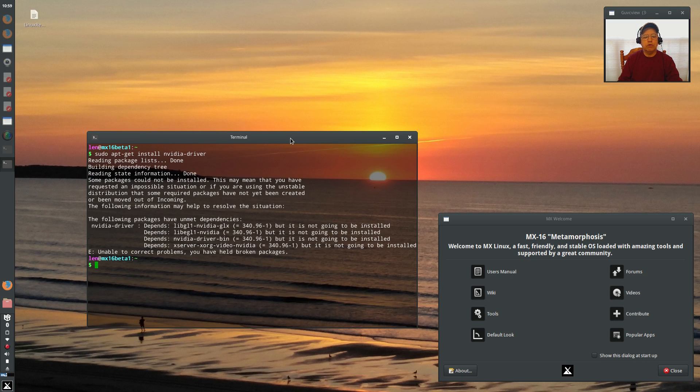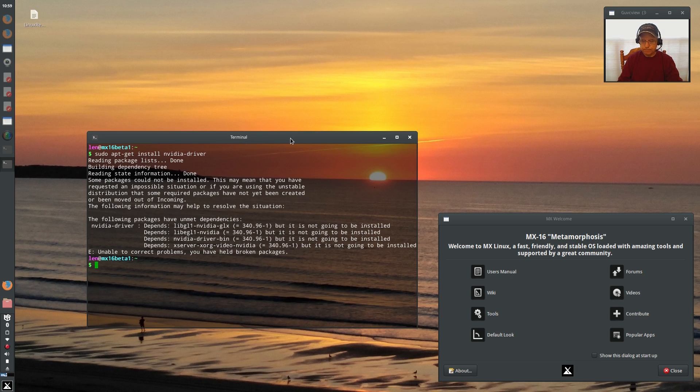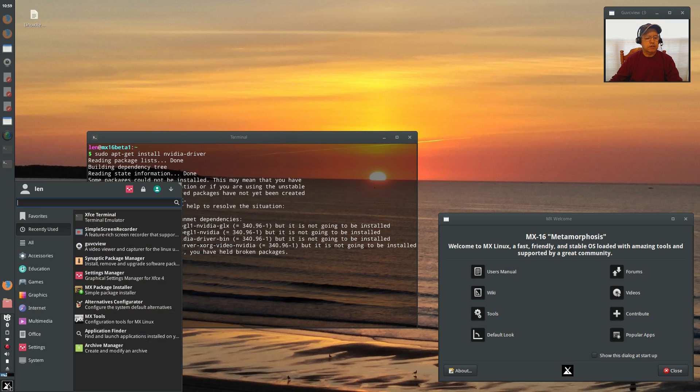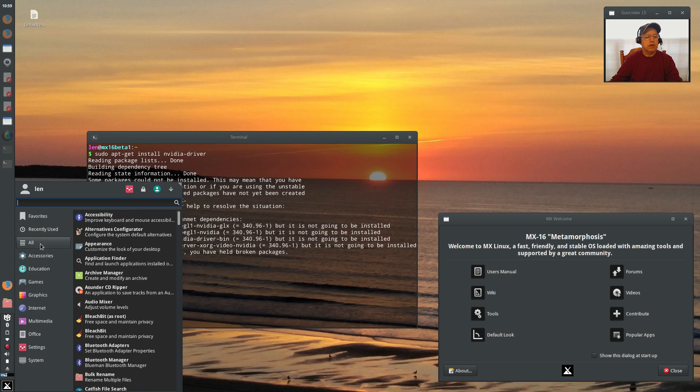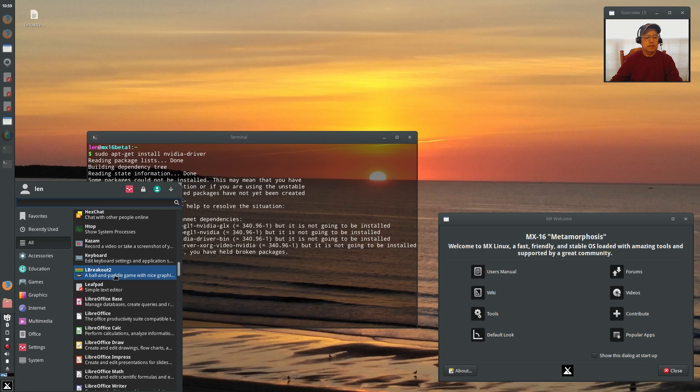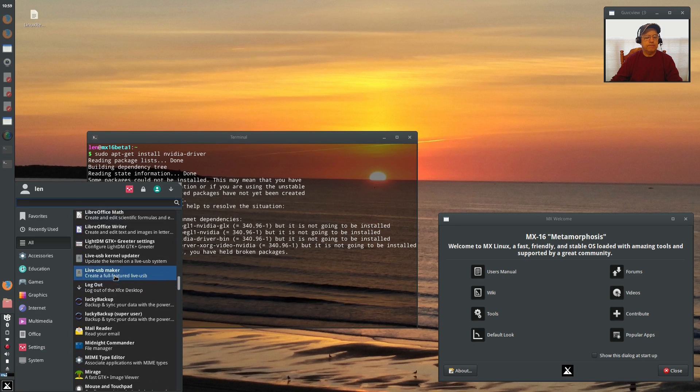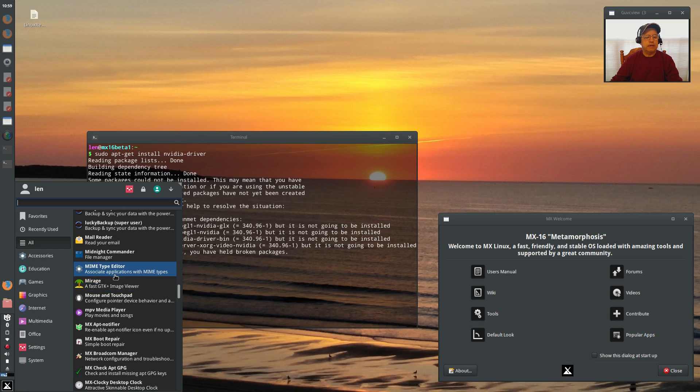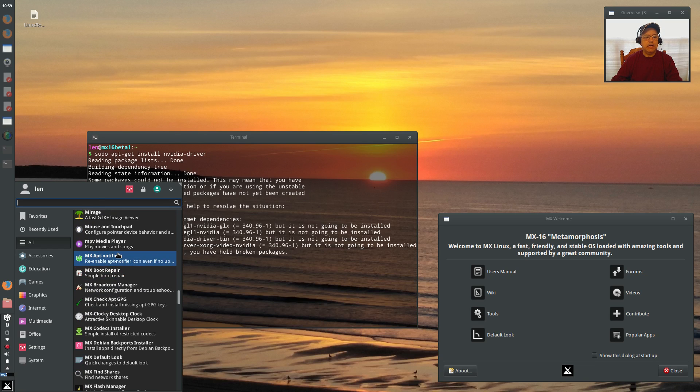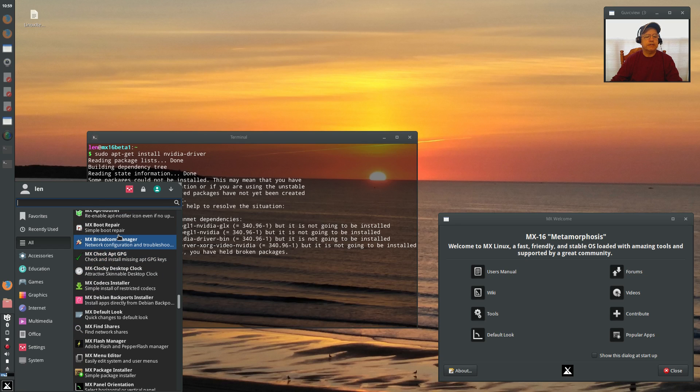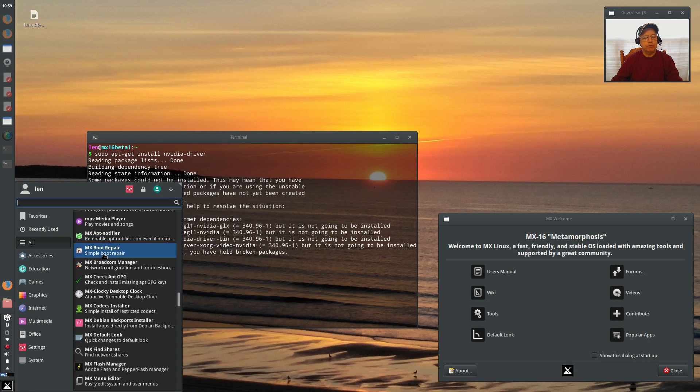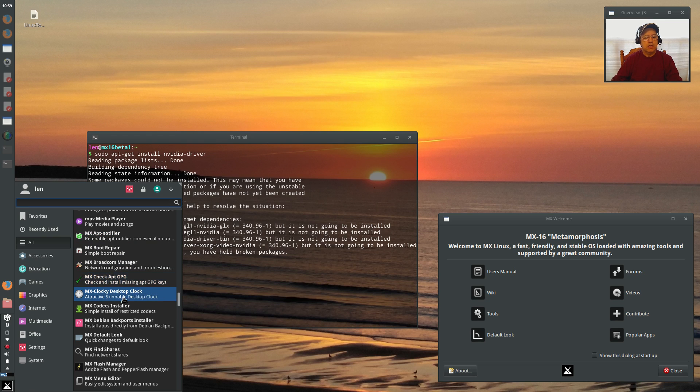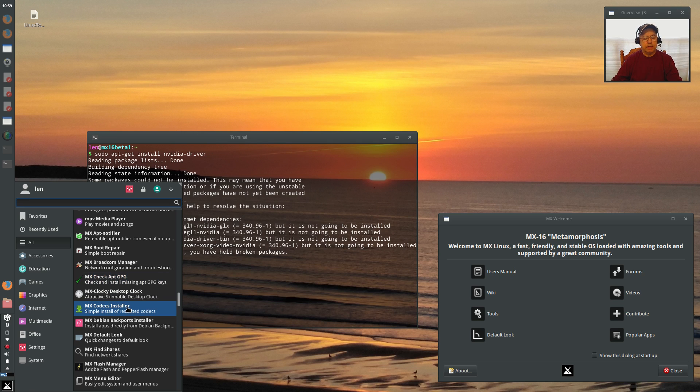Now I've already gone through and installed the codecs that are in one of the proprietary. If you go into the packages, you'll see that if you go down to MX, you're going to see there is a lot of proprietary utilities. MX does a great job with this. App Notifier, Boot Repair, Broadcom Manager, CheckAppGPG to check for missing keys. Codecs, Codex Installer. This is what I did. I installed Codex.